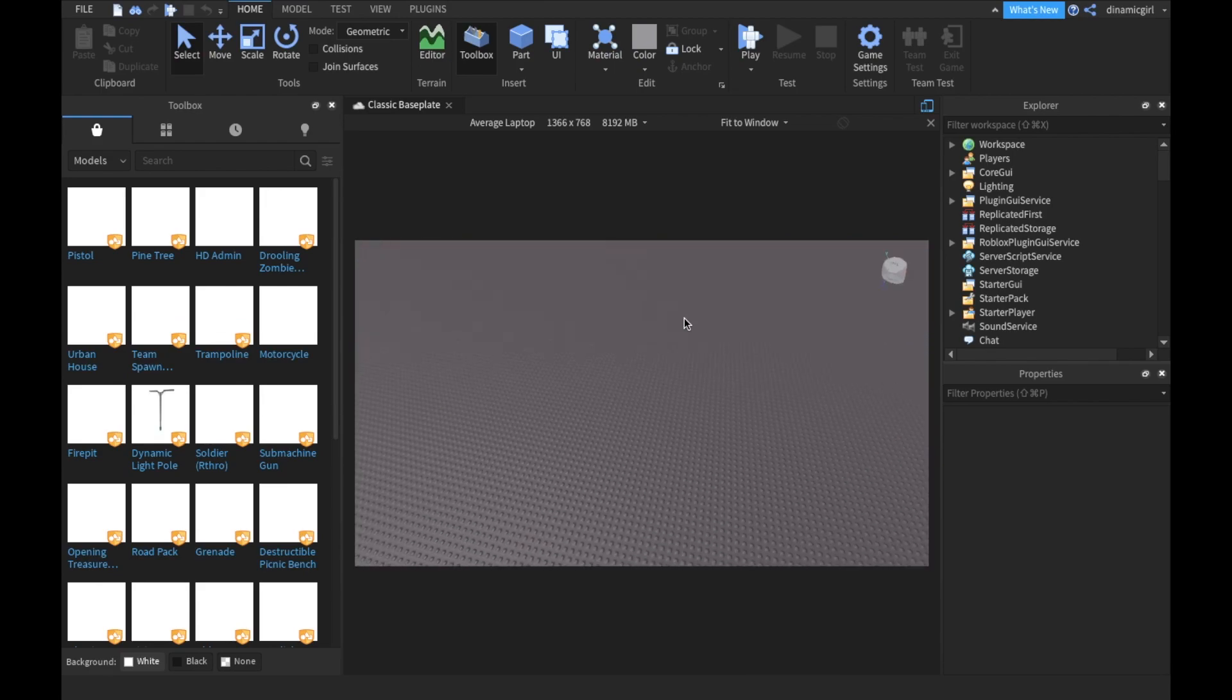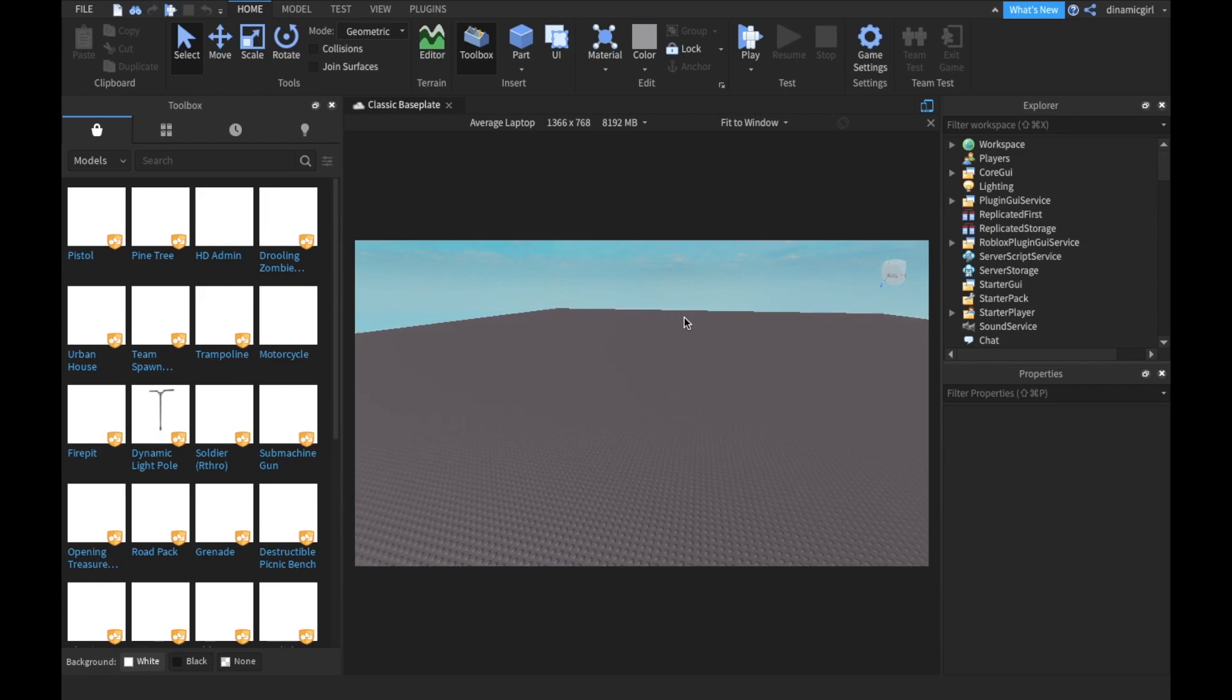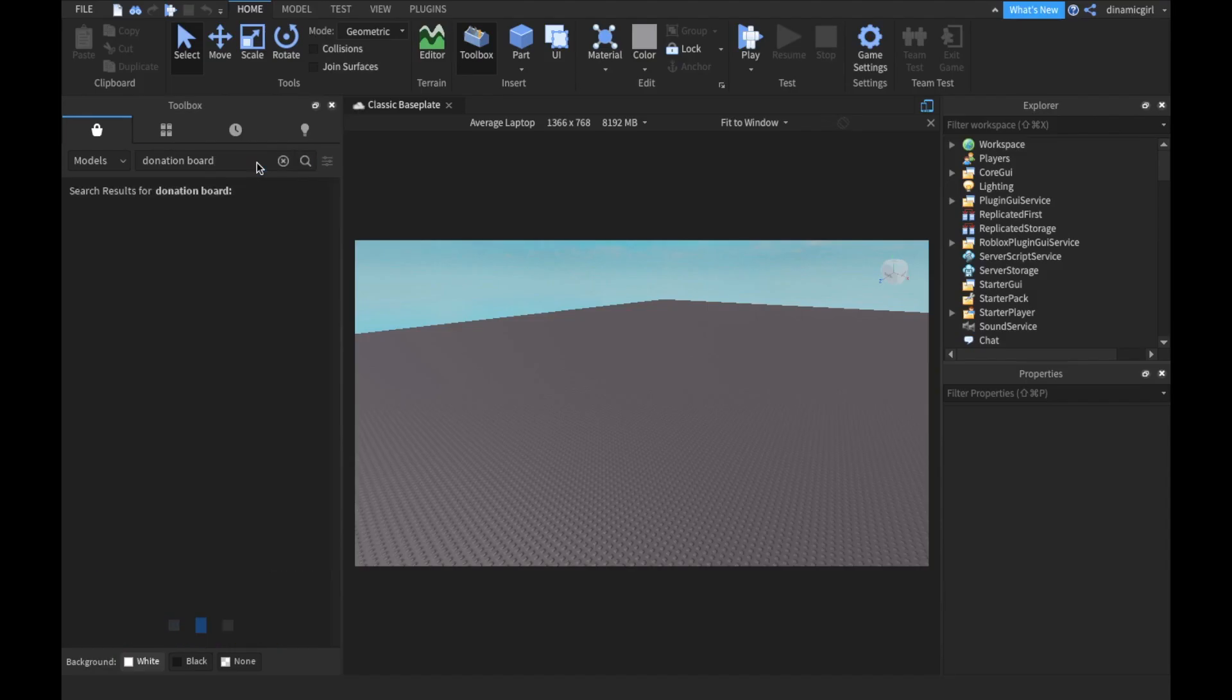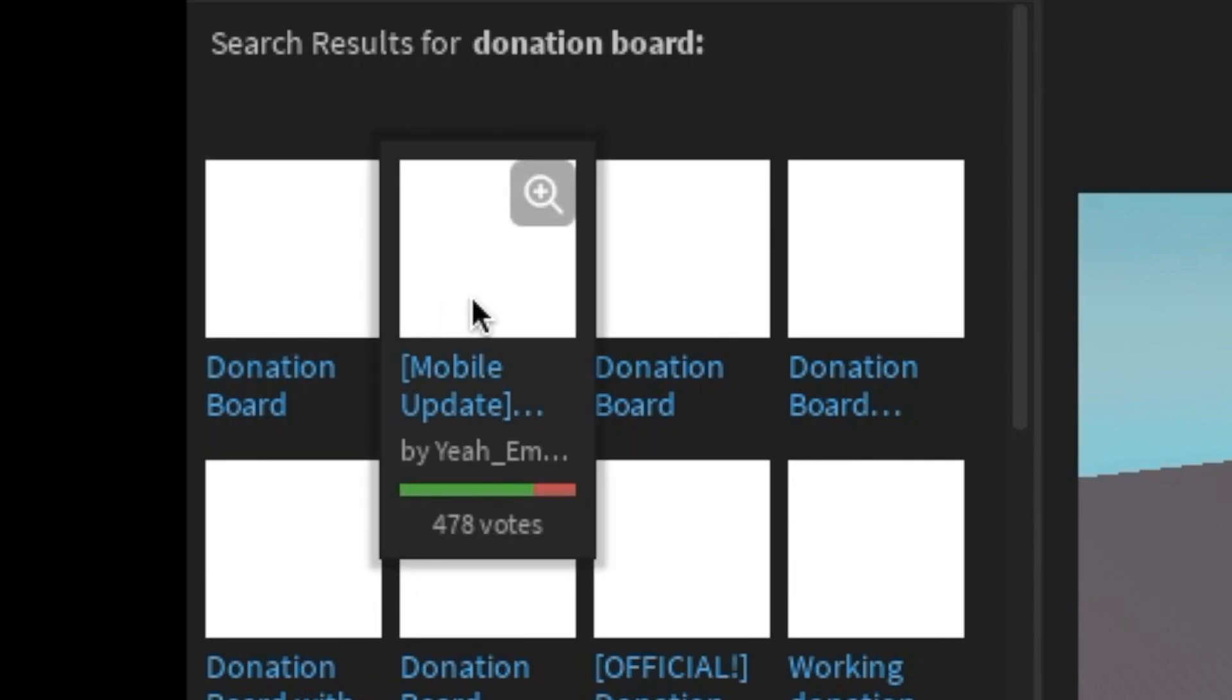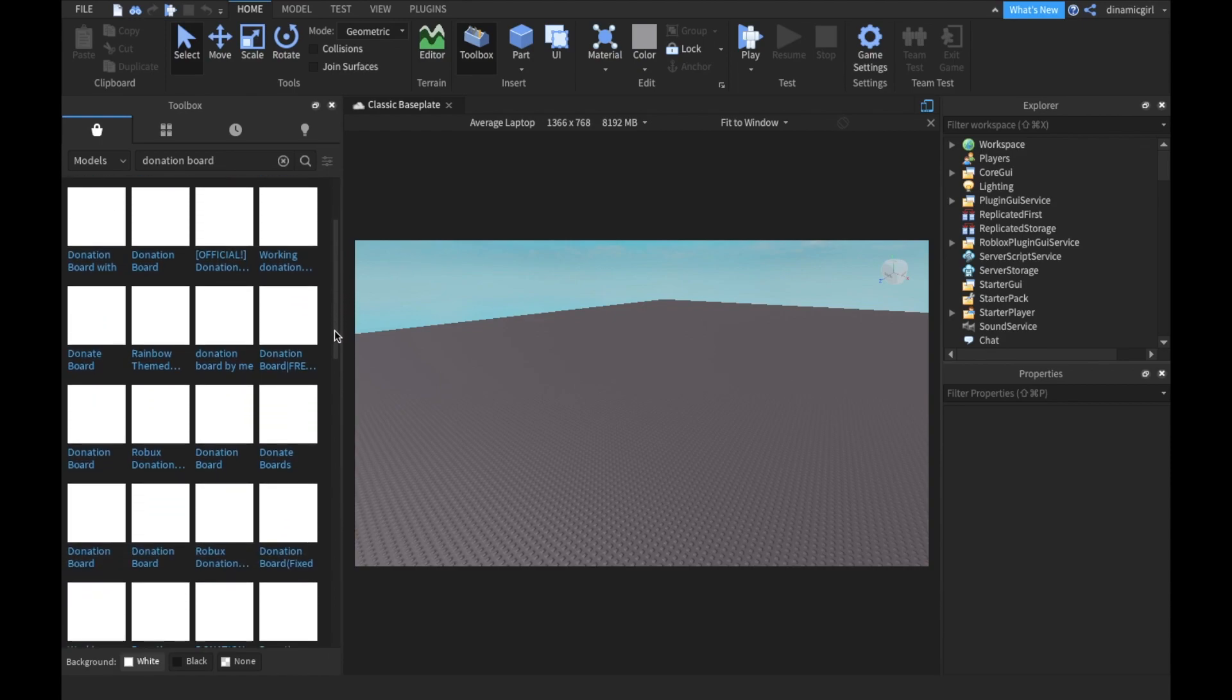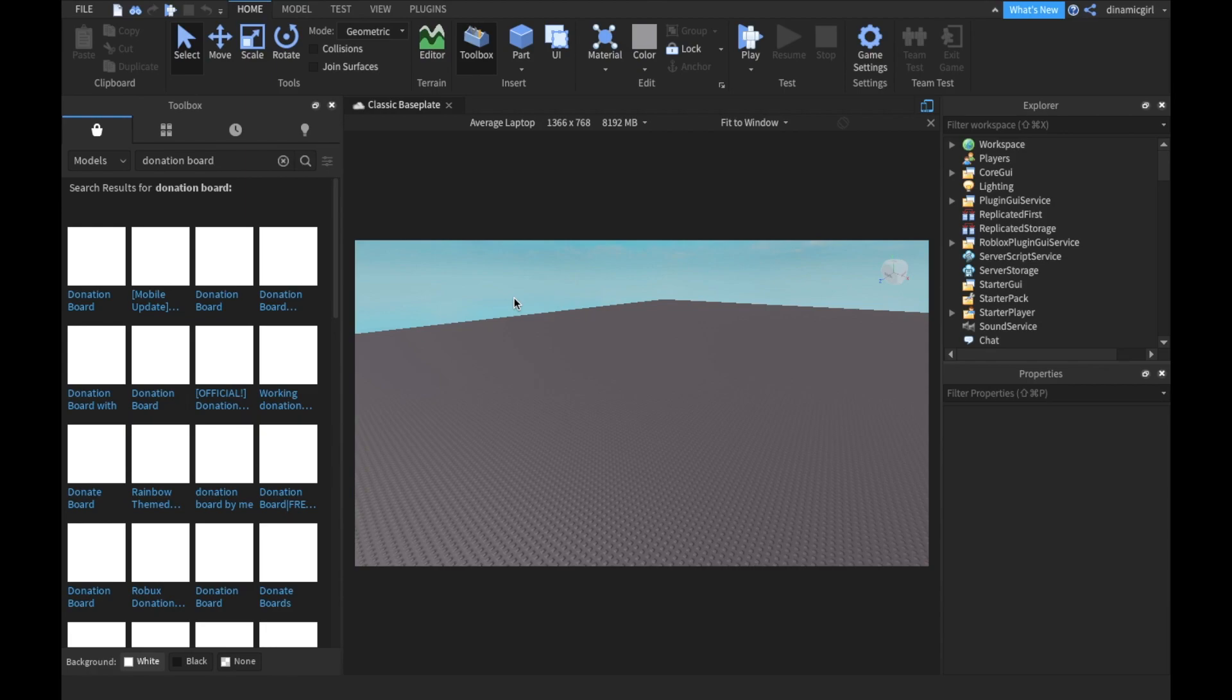I will link this model in the description. I searched a lot for this model. Let's search 'donation board.' I think something is wrong with my internet right now. I tried some of these. I need to make a disclaimer: never use free models unless they're suggested by a YouTuber like me, because most of them, let's say 80%, have backdoor viruses. To be honest, yesterday I had a virus in my game and I had to redo everything. It was scary because I thought I had to delete my whole game, but I finally fixed it.